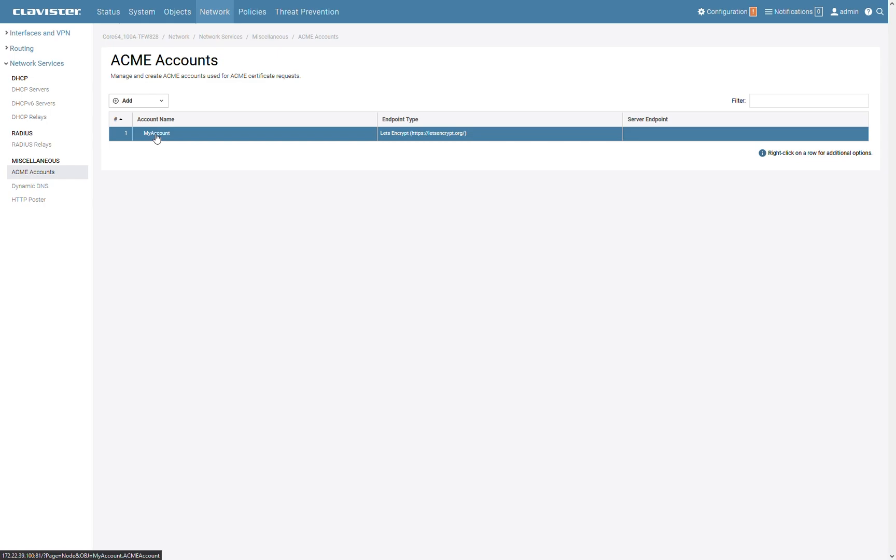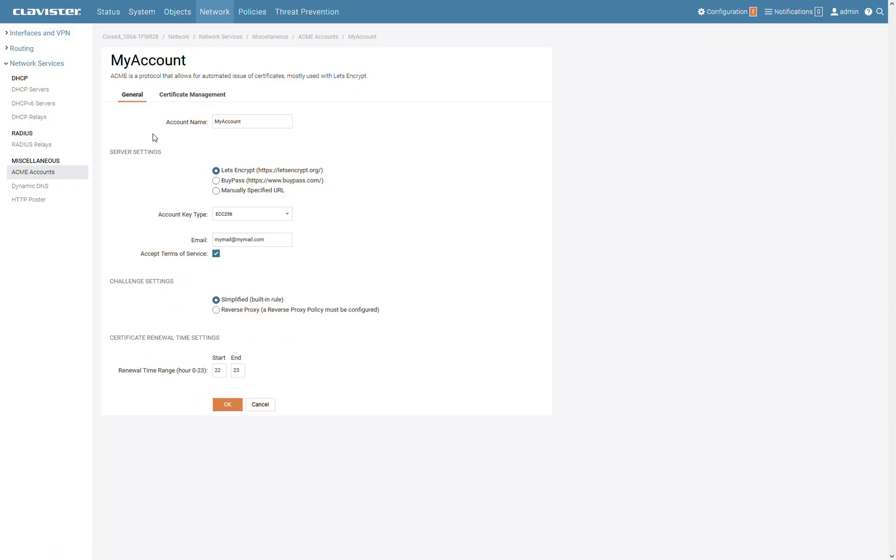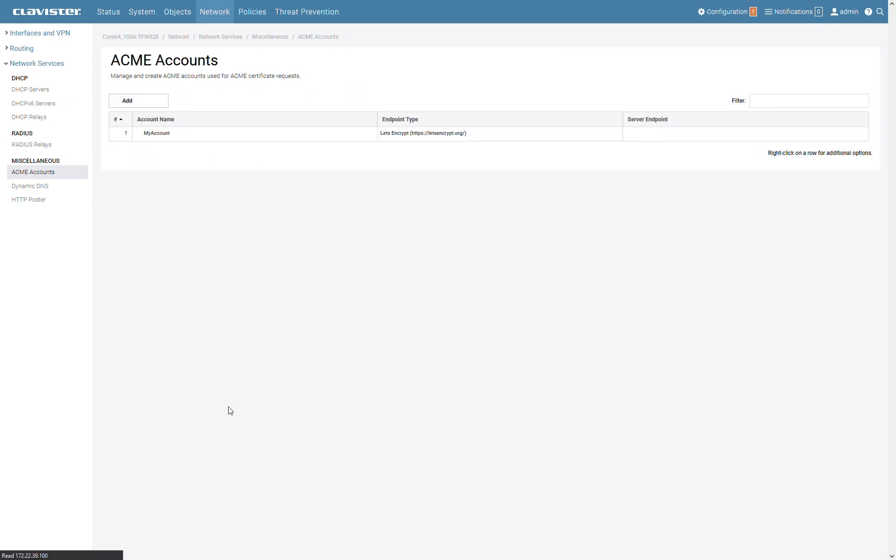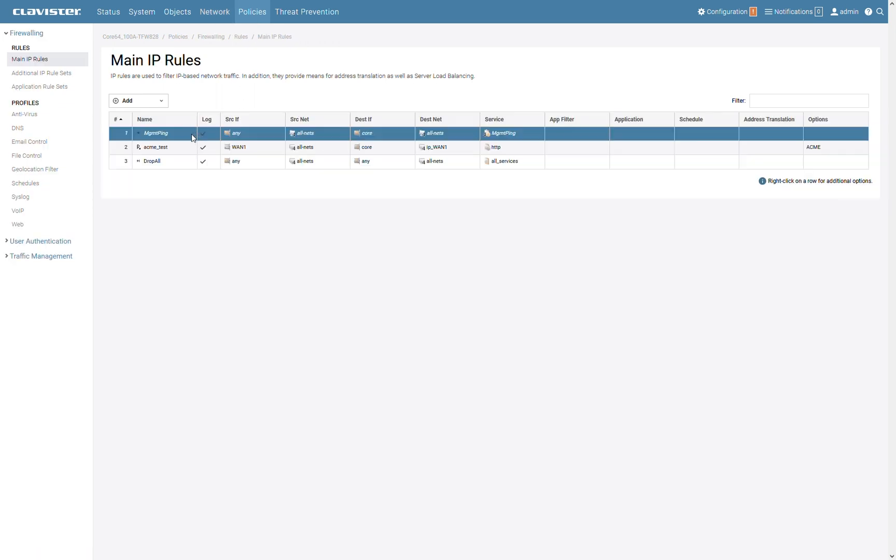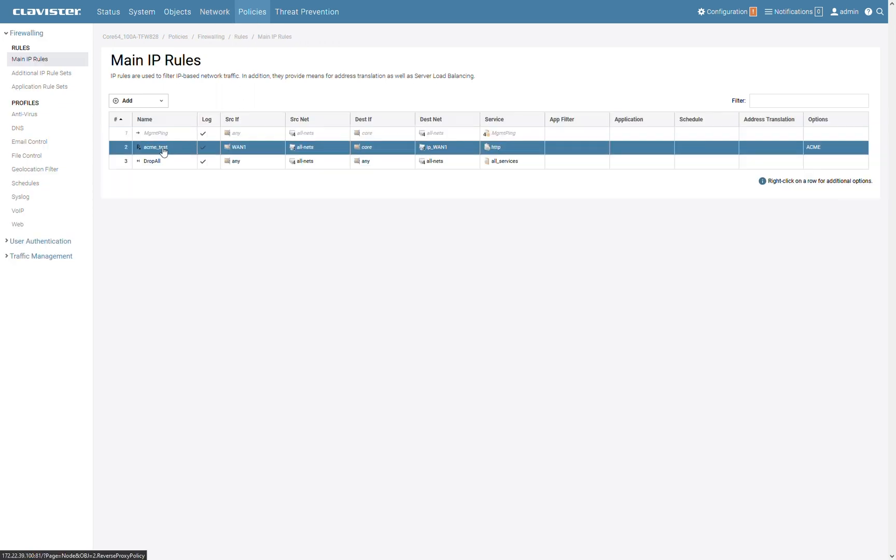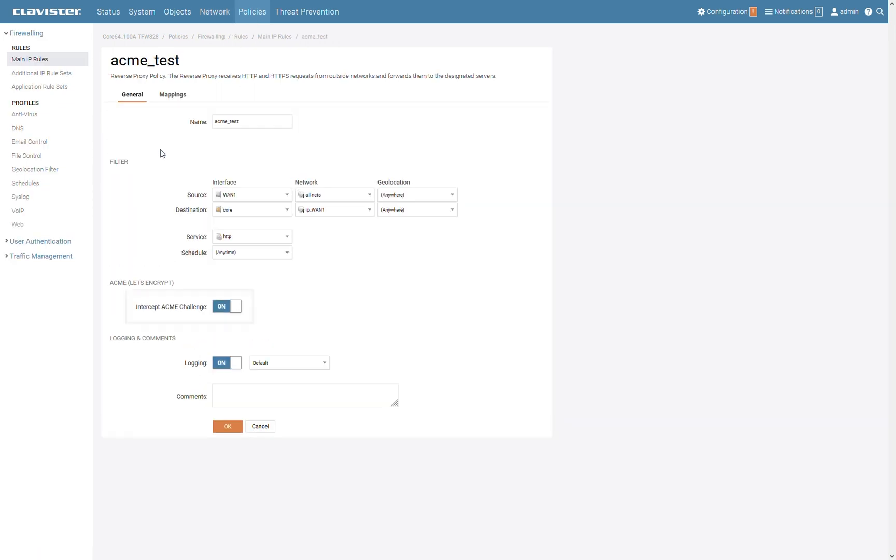Now, if you would like to configure it with a reverse proxy setup, you just need to change the challenge settings to Reverse Proxy. After that, go to Policies and select an existing reverse proxy rule or create a new one. Then just set intercept ACME challenge to ON.